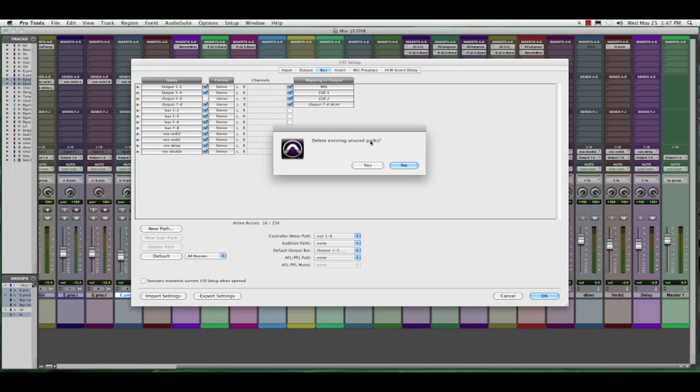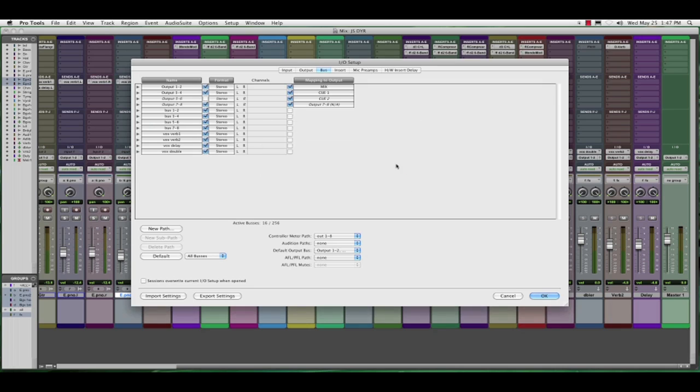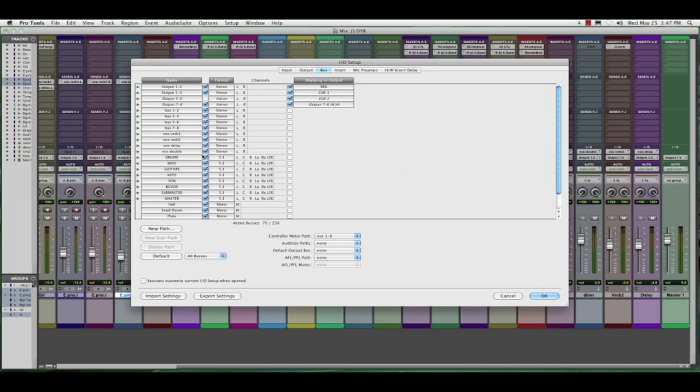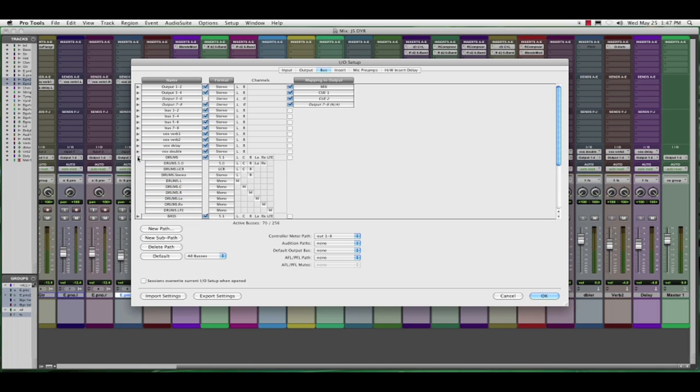And it says delete existing unused paths. I'm going to say no. And now from that, you can see only the buses came in. And part of that, we've got a drum submaster, bass, guitars, keys, vox, background vox, submaster, and master. And if we take a look at these, each one of these has a 5.1 component, 5.0, LCR, stereo, etc. Right?